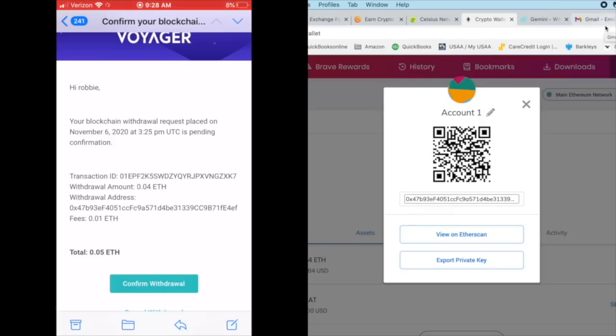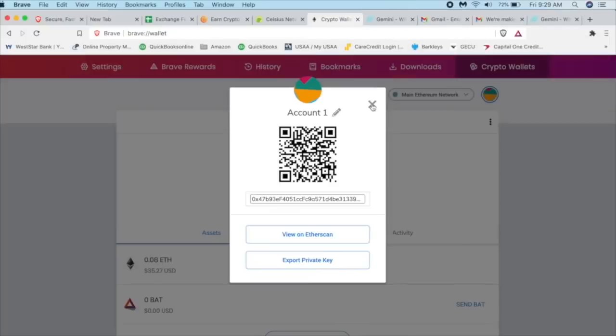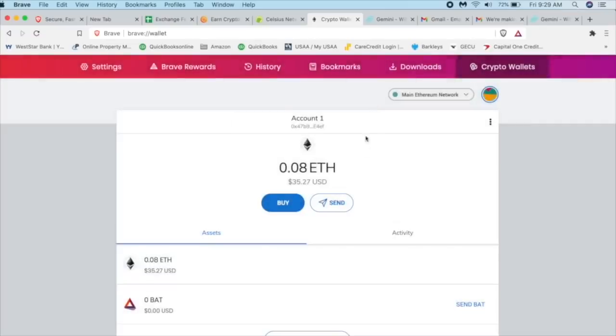So we're going to confirm that withdrawal and then success. We know it's success because here's our 0.08 ETH. So I got already in like two minutes time. I got 0.04 ETH from Gemini and also 0.04 ETH from Voyager. So pretty quick, actually.